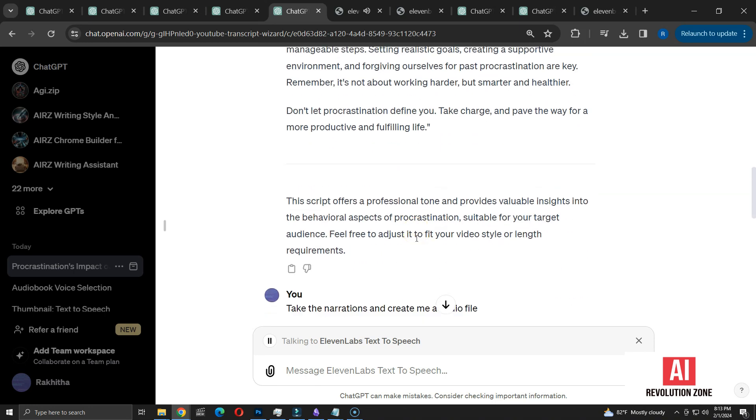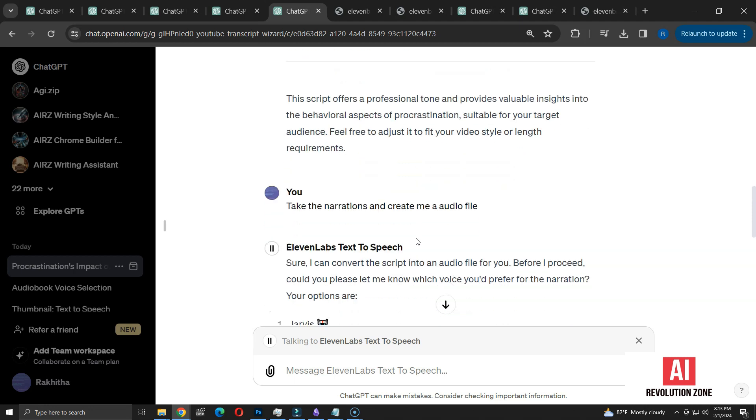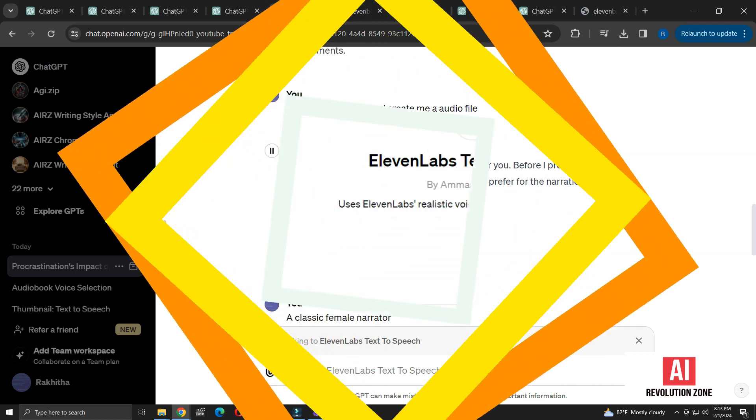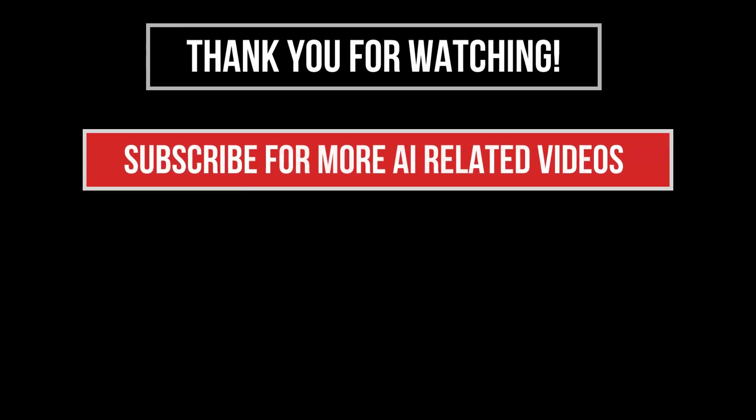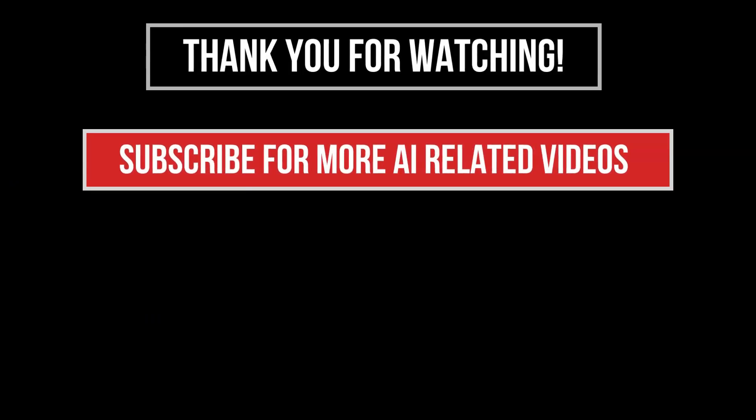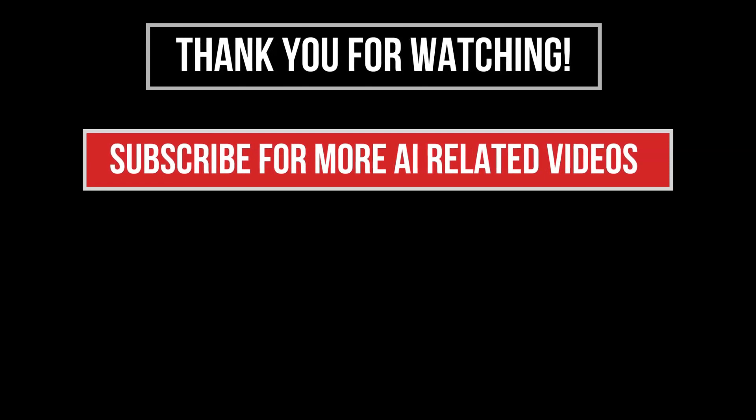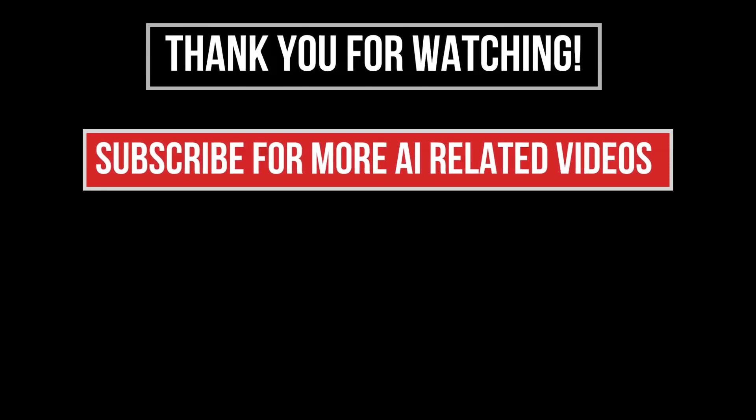As you can see, it worked perfectly. With the new prompt, it removed unnecessary sections and only used the narrations. This is a super cool GPT. We already created an audiobook as well as voiceover for a video. This GPT, with 11labs API, has huge potential. Hopefully, we will be able to continue using it in future for a reasonable price. Thanks for watching. Subscribe to our channel and like this video to see more AI-related videos.